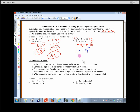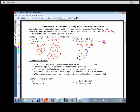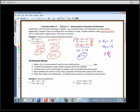So x equals 4, and then I plug it back in. I could plug into equations 1, 2, or 3 — probably equation 2 is easiest. So 4 minus 6y equals negative 2; moving that over gives negative 6y equals negative 6, so y equals 1. The ordered pair answer is (4, 1).